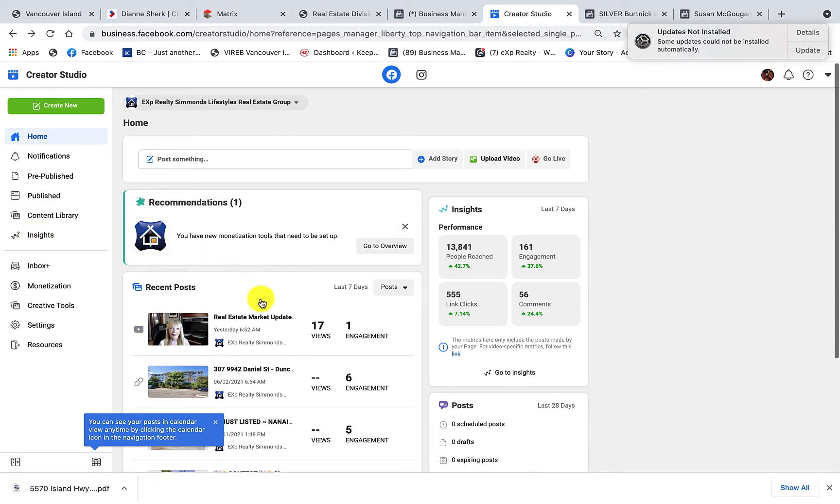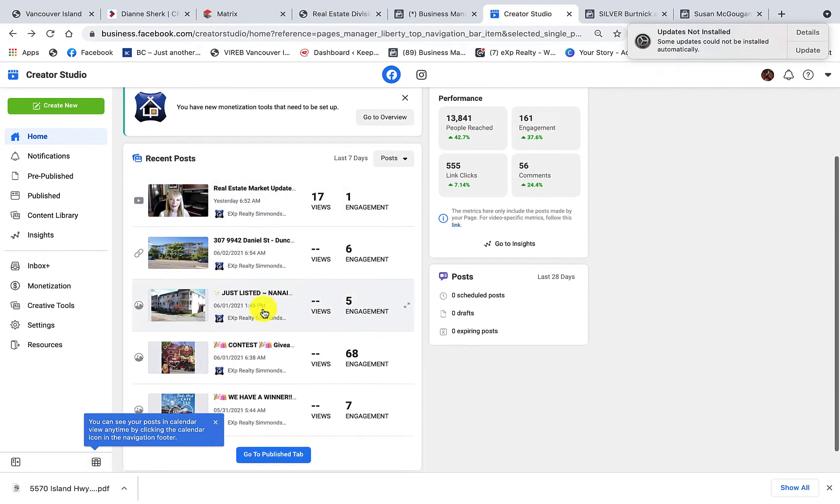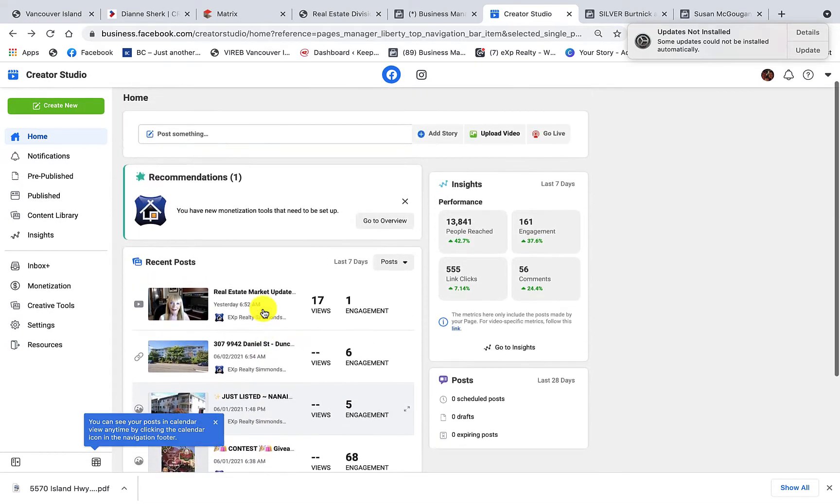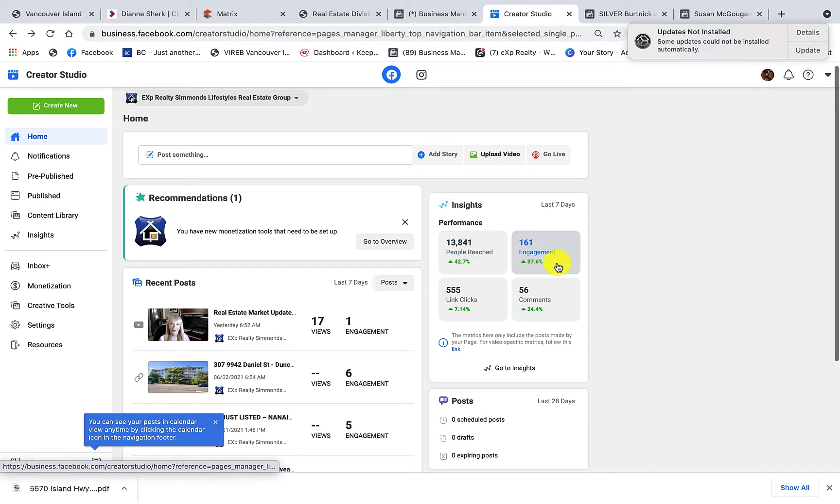So we can see here all our recent posts that we've done on Facebook, and we can get a quick overview of the insights on the number of people reached, the amount of engagements, and how many link clicks.